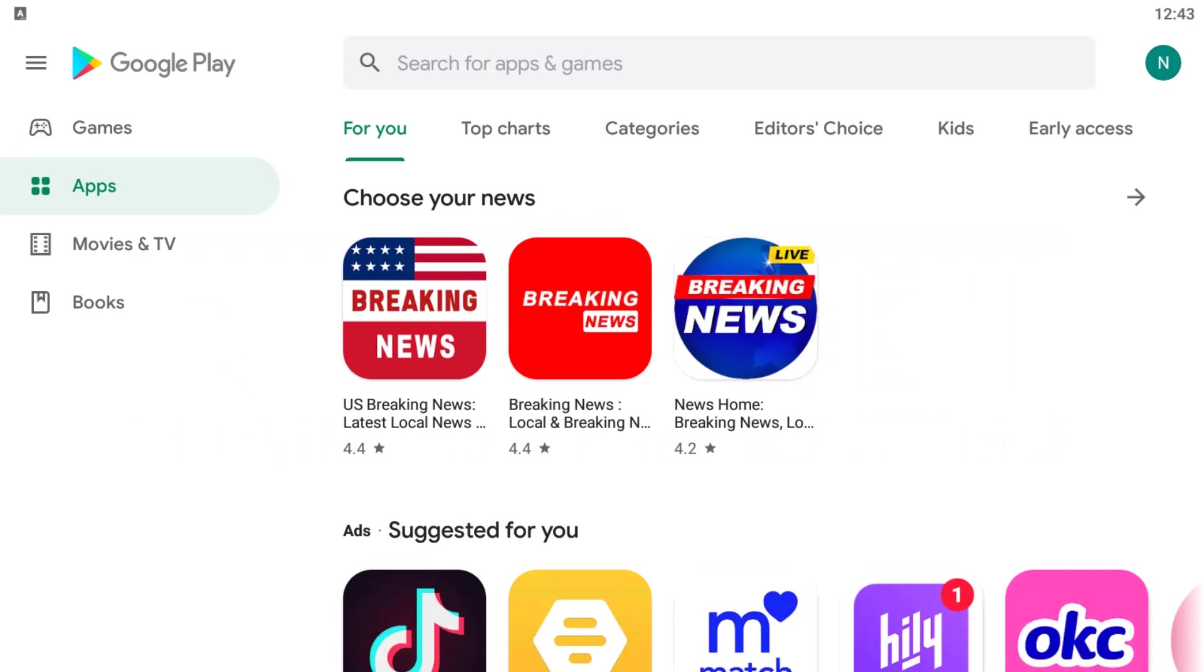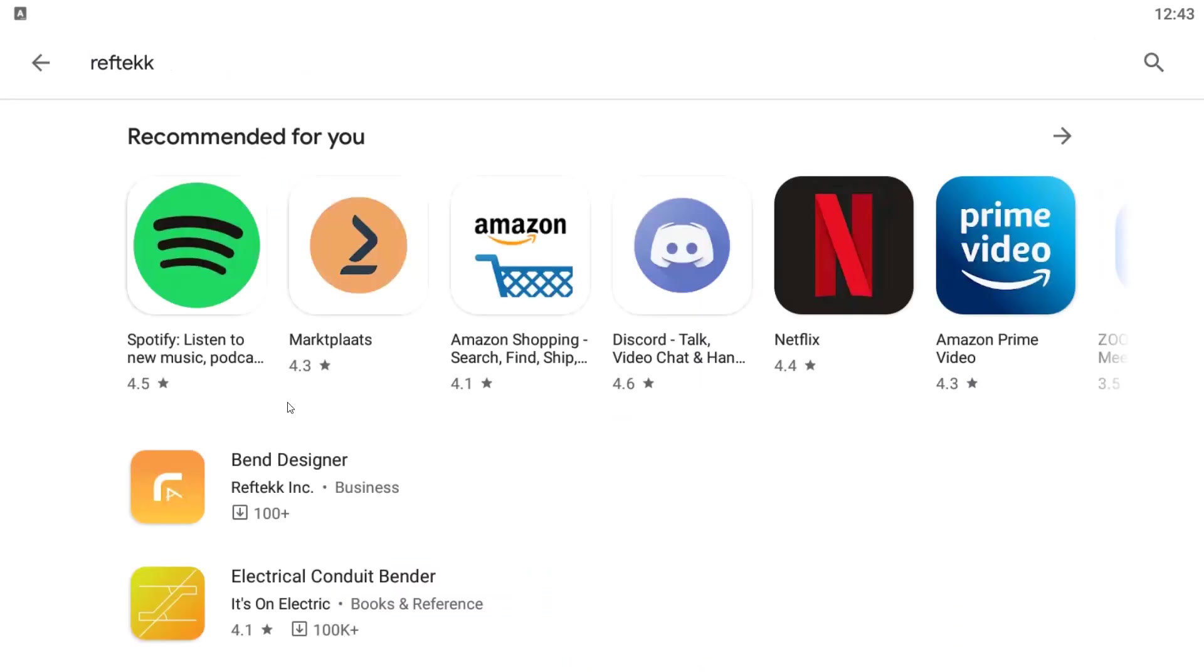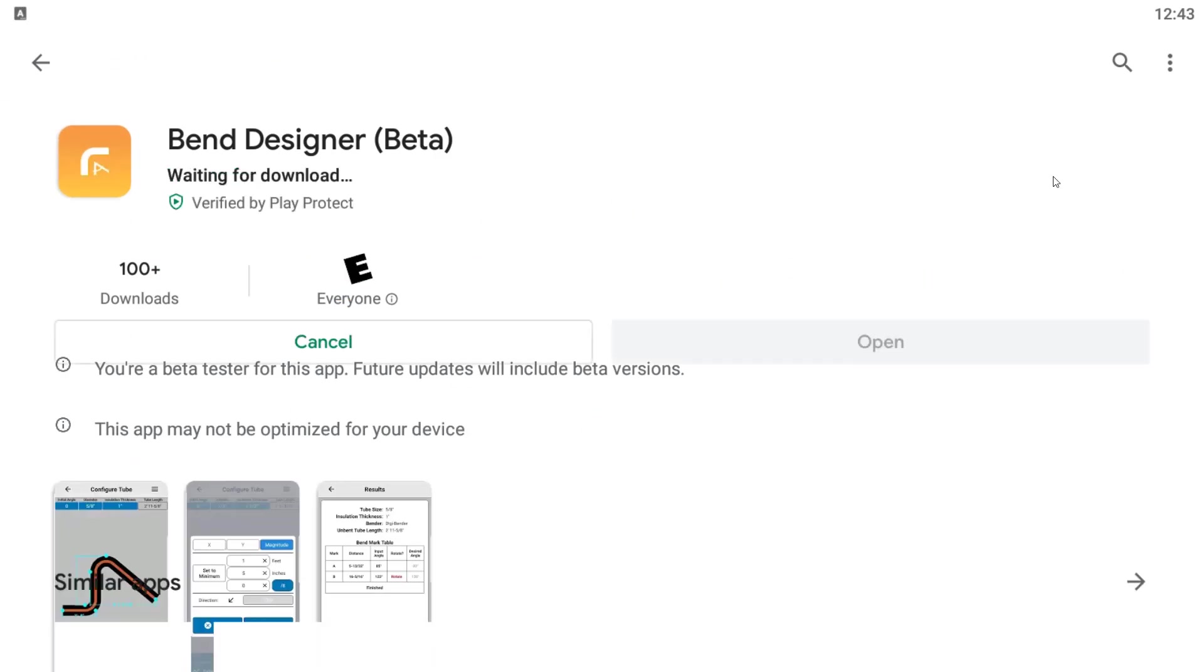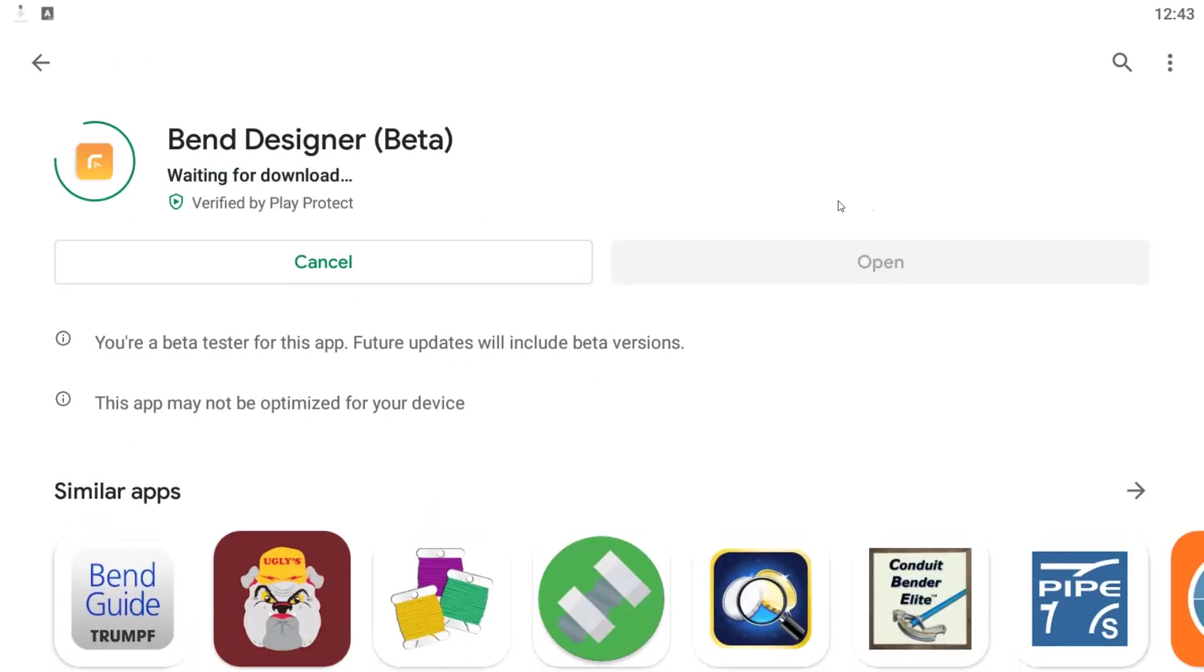The app can be downloaded in either the Google Play Store for Android or the Apple App Store for iOS. Simply search for RefTech, and it should show up as Bend Designer. We will go ahead and install the app on our device.